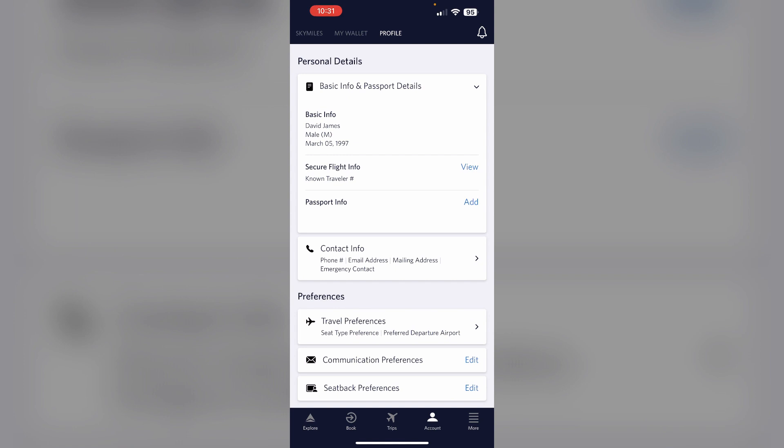This will view your Known Traveler ID. After that, edit passenger information. If you are not logged in or do not have a Delta SkyMiles account, you can add your KTN manually during the booking process when entering passenger information.